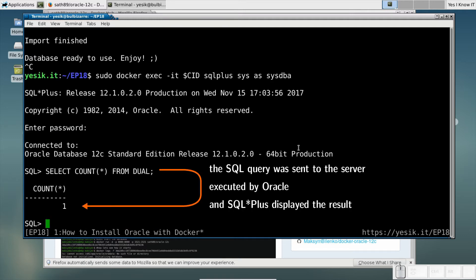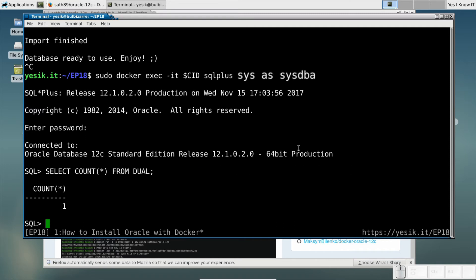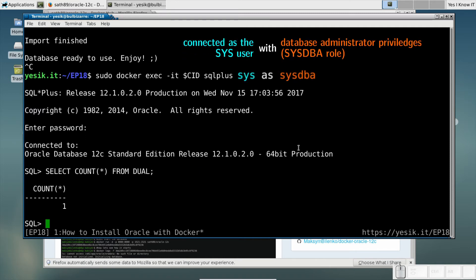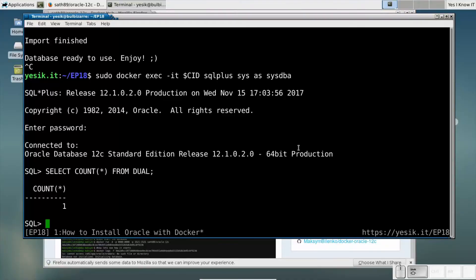So let's start. Of course, you will not run as a database administrator for your daily work — that would be like working as root by default on your Linux box. Certainly not a best practice. So we will immediately create a new user.